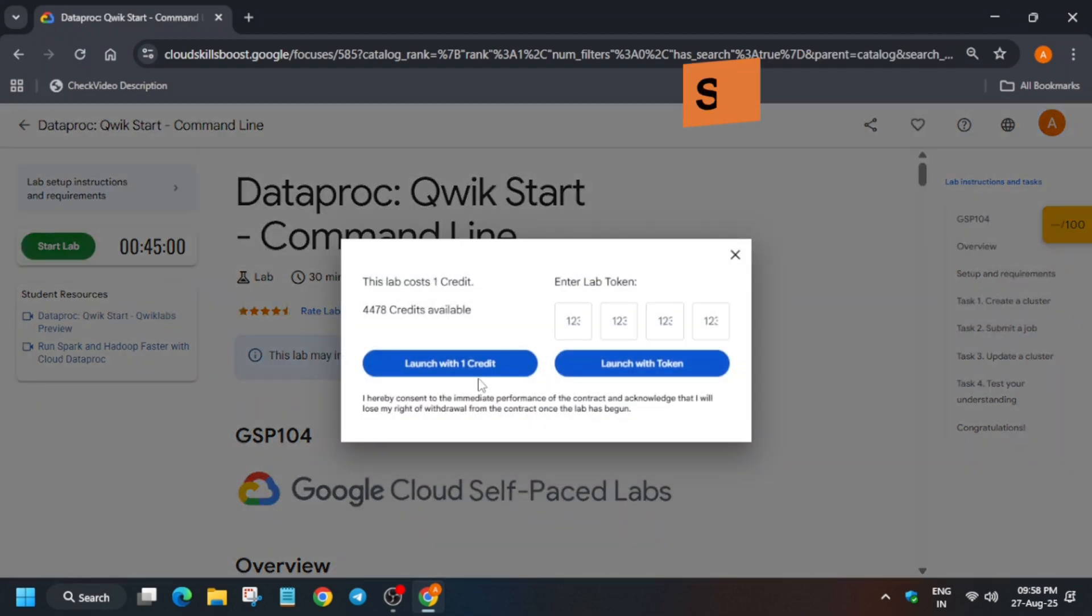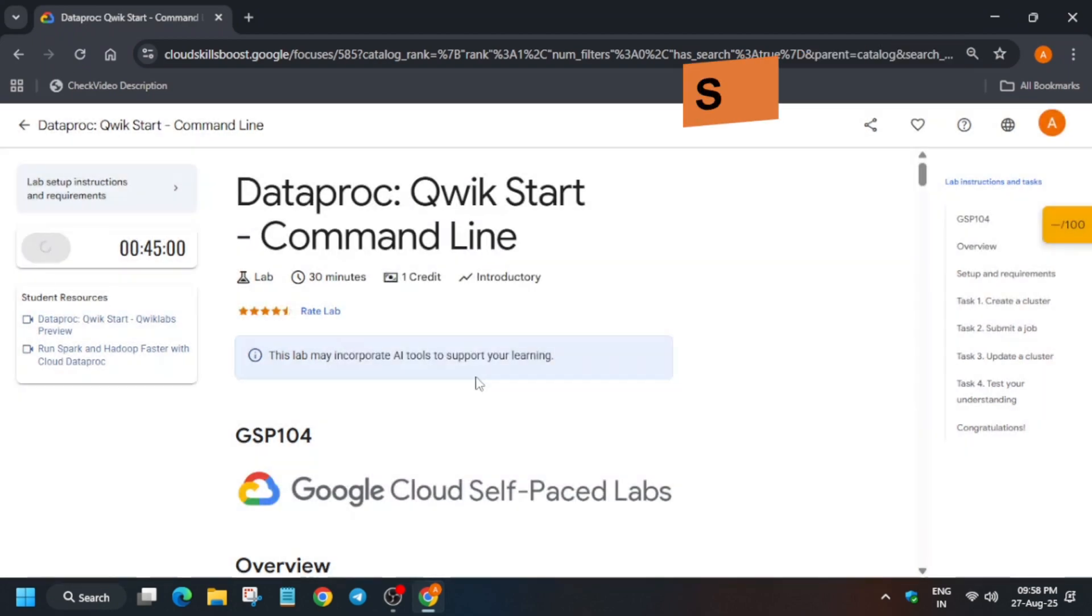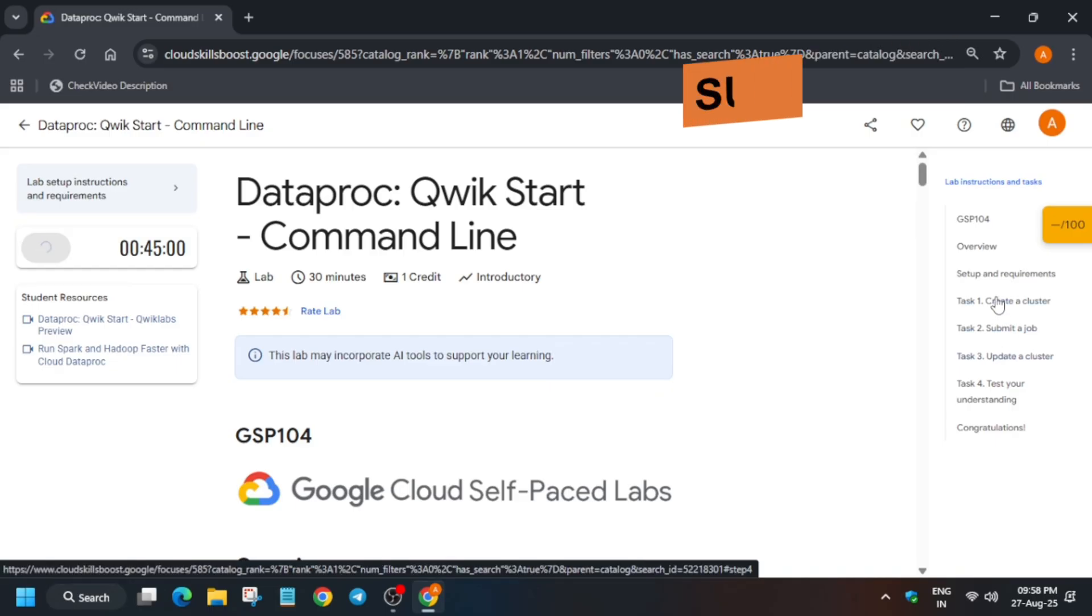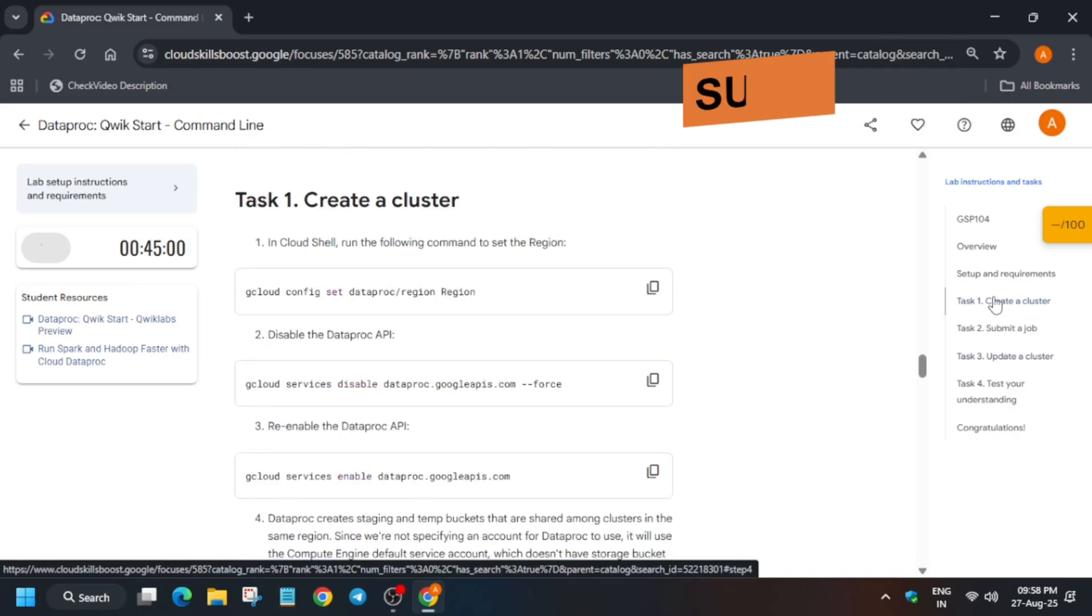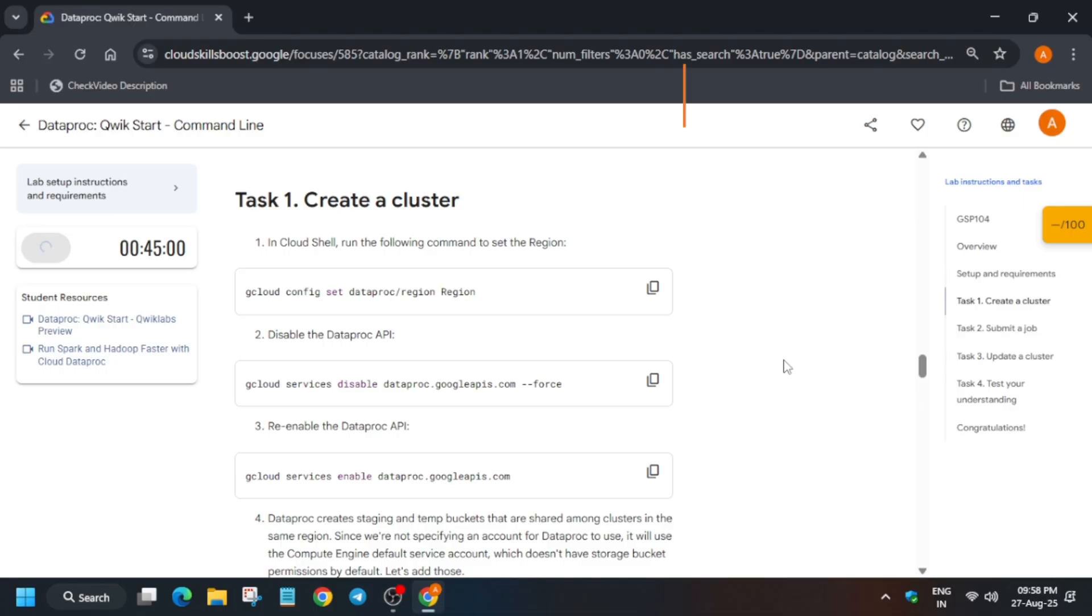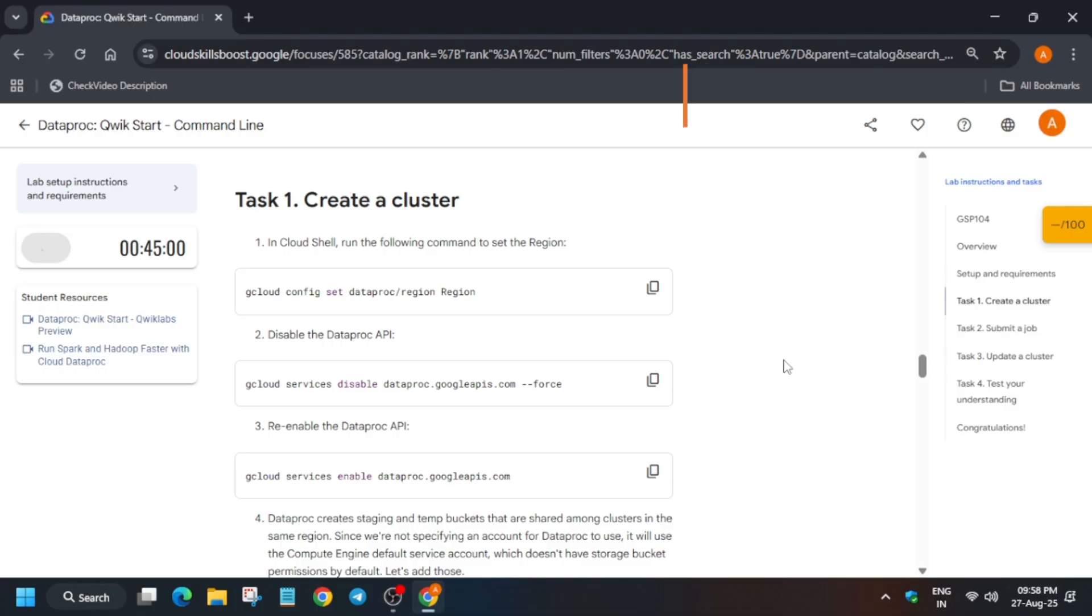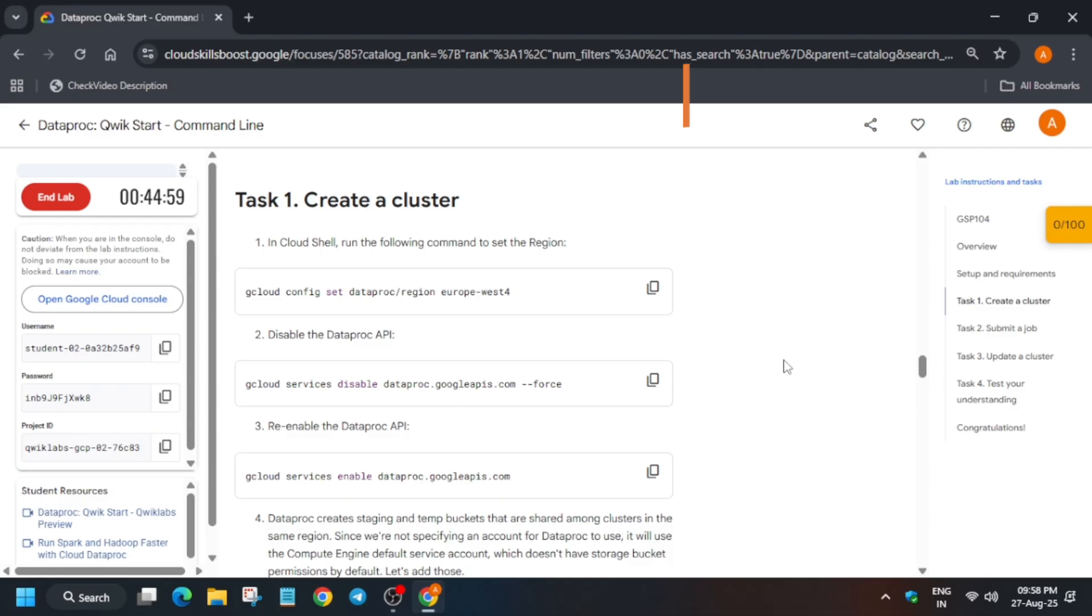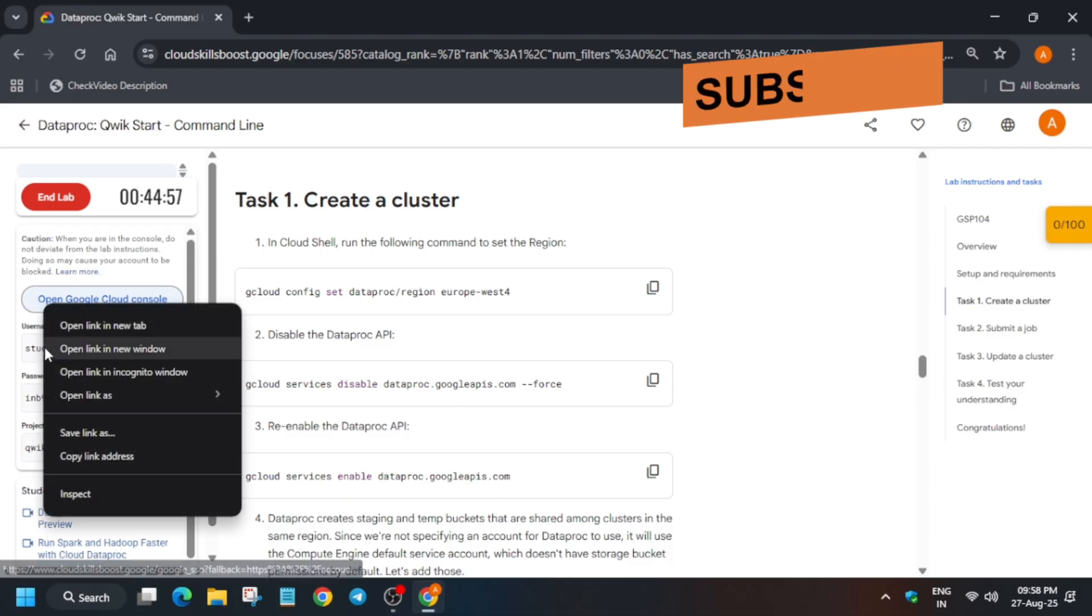Hello guys, welcome back to the channel. In this video we'll cover this amazing lab. So first of all, click on Start Lab and open the console in incognito window. Now many of you are facing some kind of issues like you are getting errors where the cluster is creating for a long time. Then you have to just restart the lab and try again because the lab has been fixed.